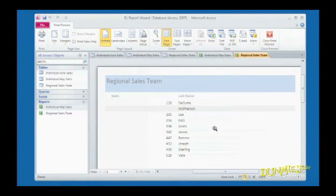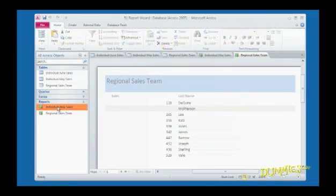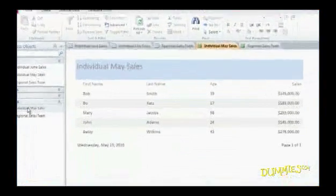Access displays your report. If you want to go back later to view a report, just double-click on it in the Access window.